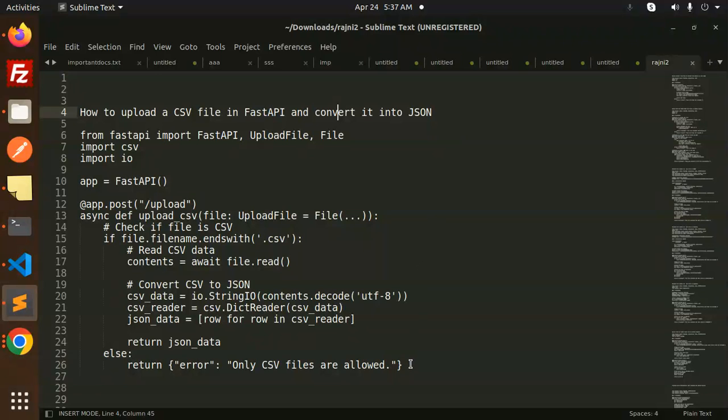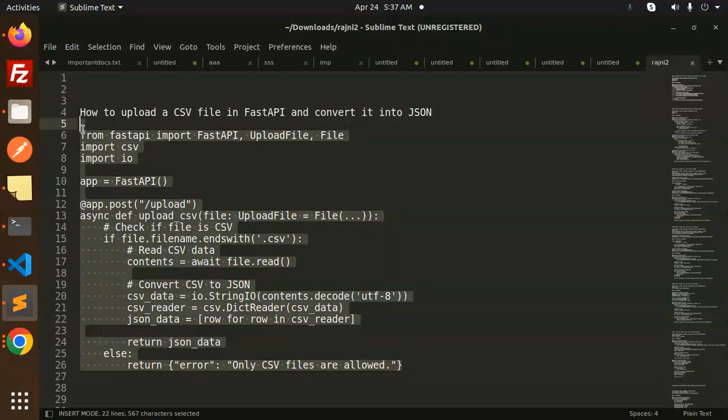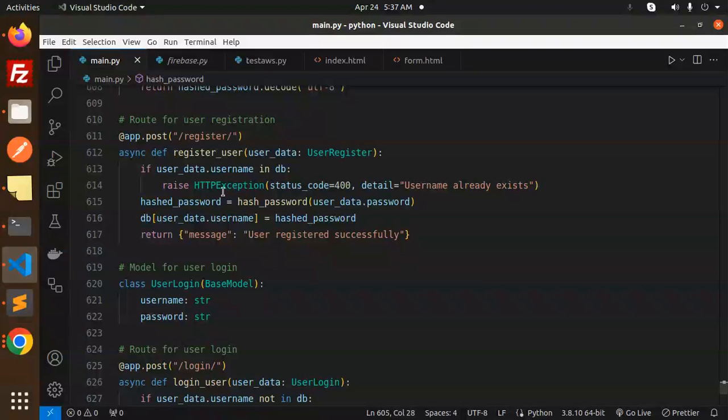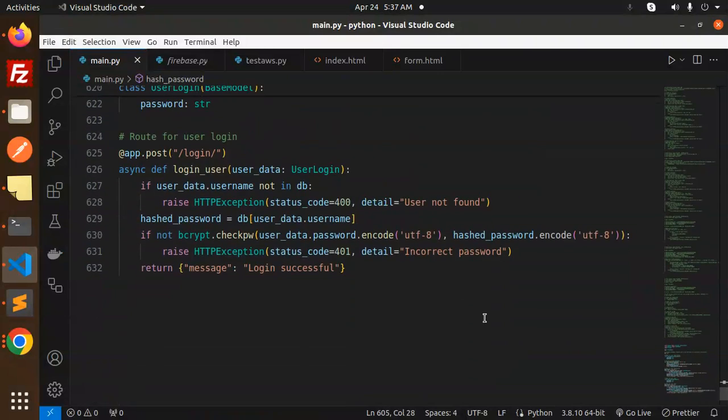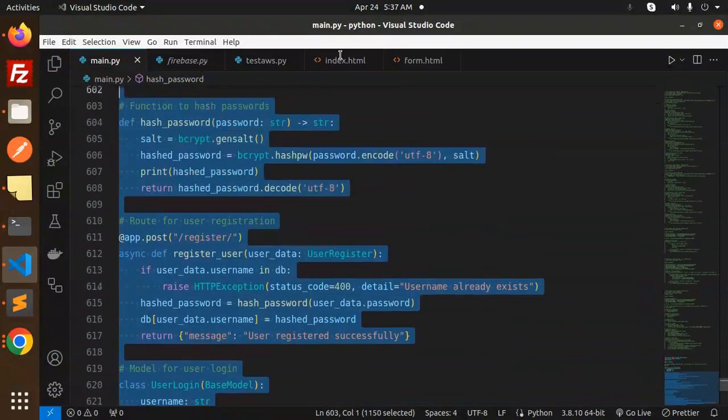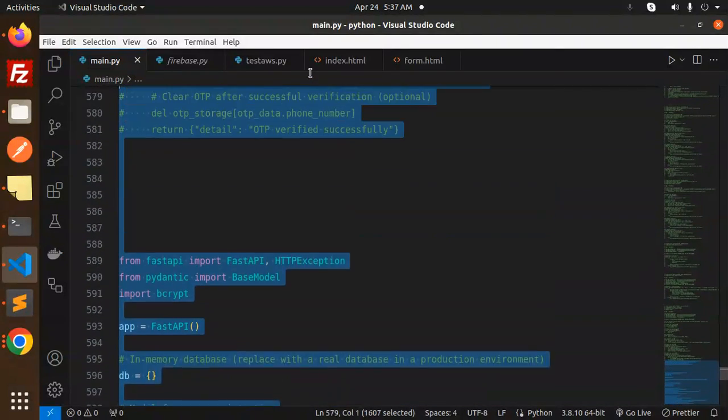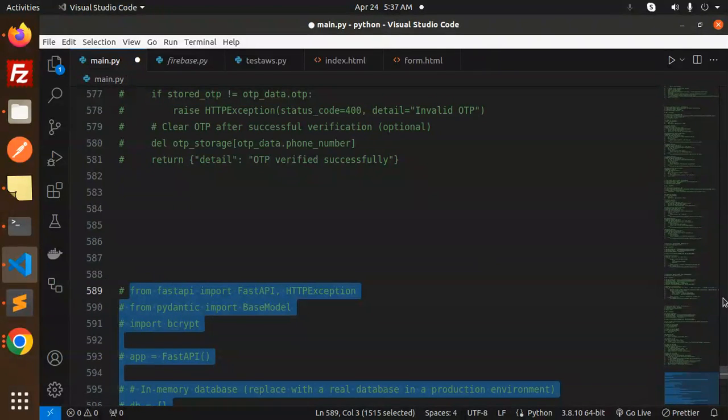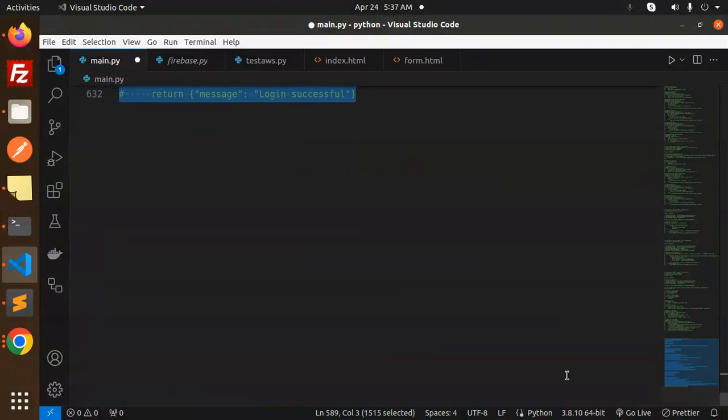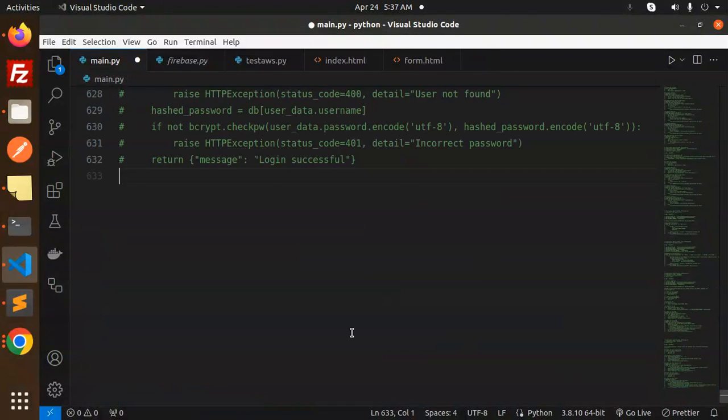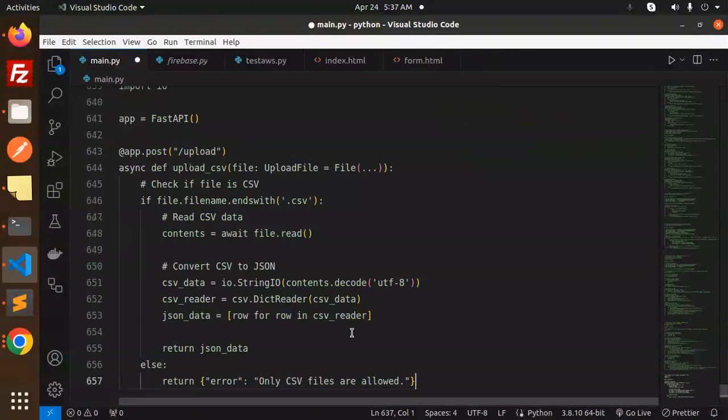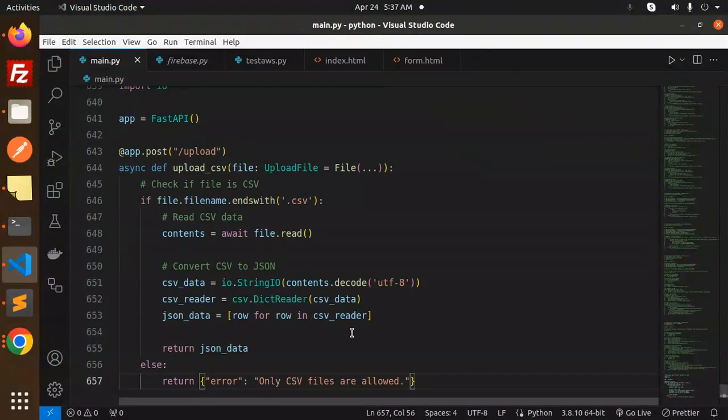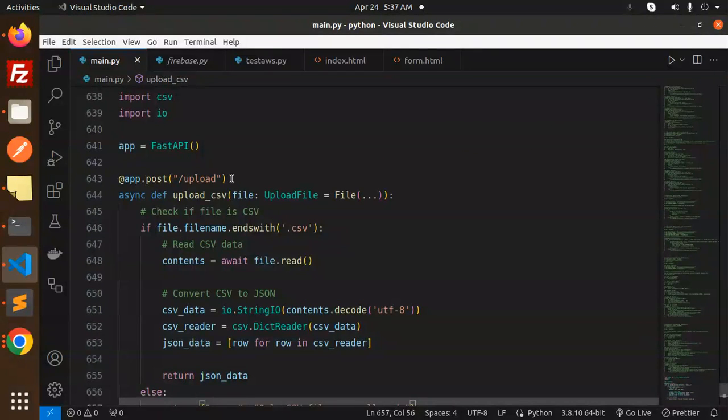Let's get started. First of all, we're going to add this code into our file. Let's comment out the previous code. Okay, done. Next, let's add this.